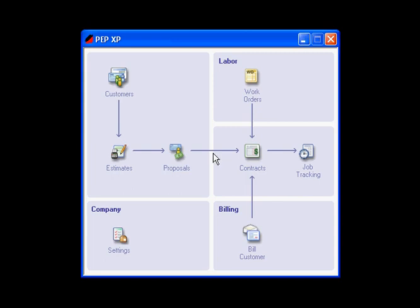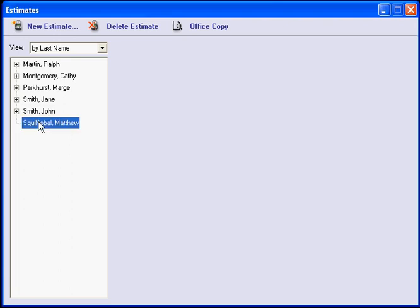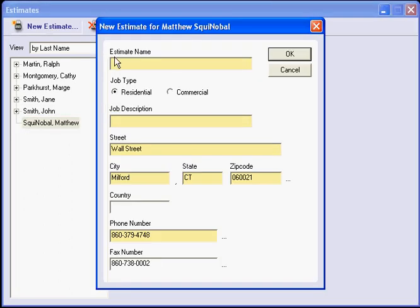Hello and welcome to the Painters Estimating Program, PEPXP. Today we are going to put together an estimate. So we will click on our estimate screen. We will choose the client that we want to have an estimate for, and we will click on New Estimate.